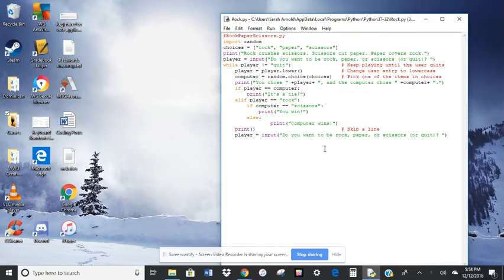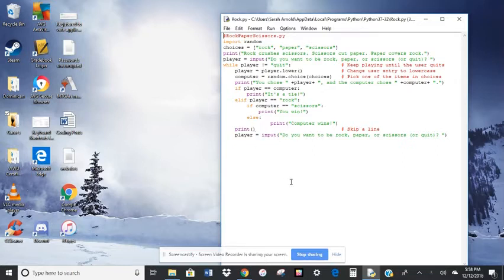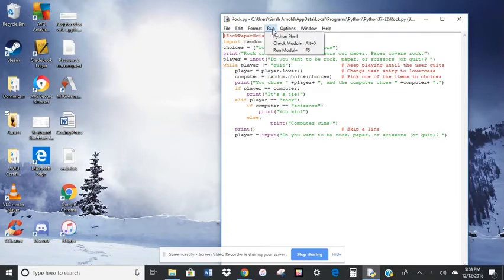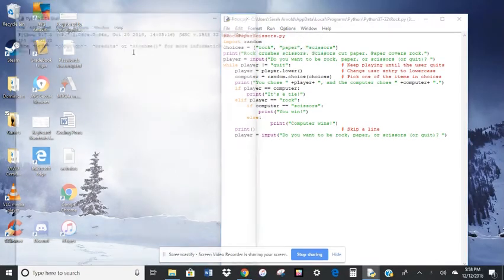I only programmed it really for rock, so it's only partly done, but we can still run it and see what it does here. So I'm going to run the module.